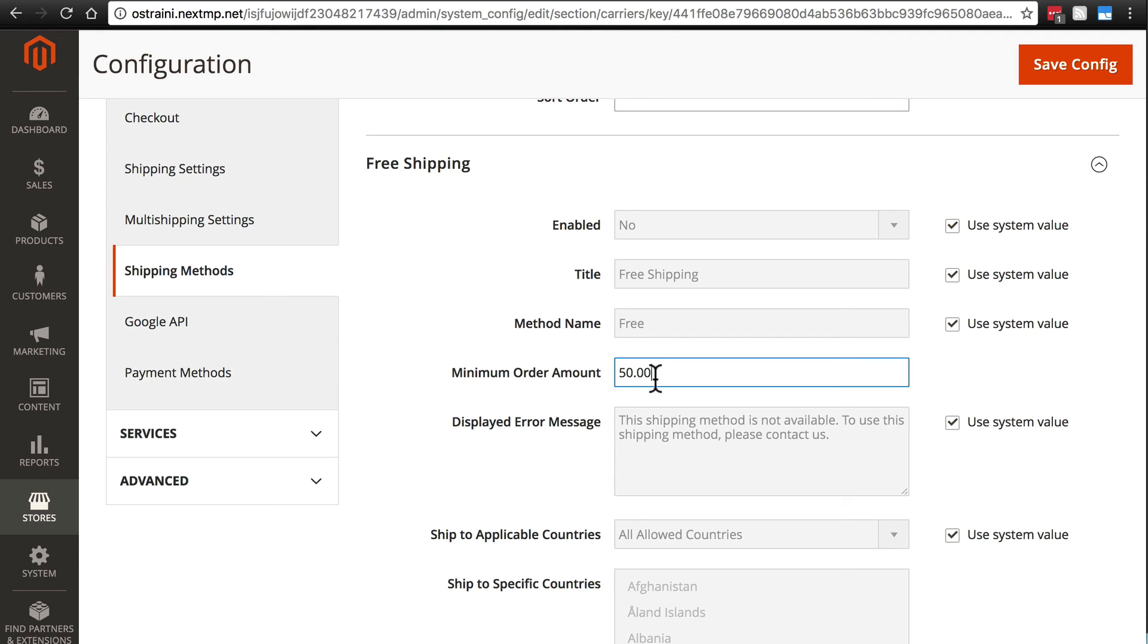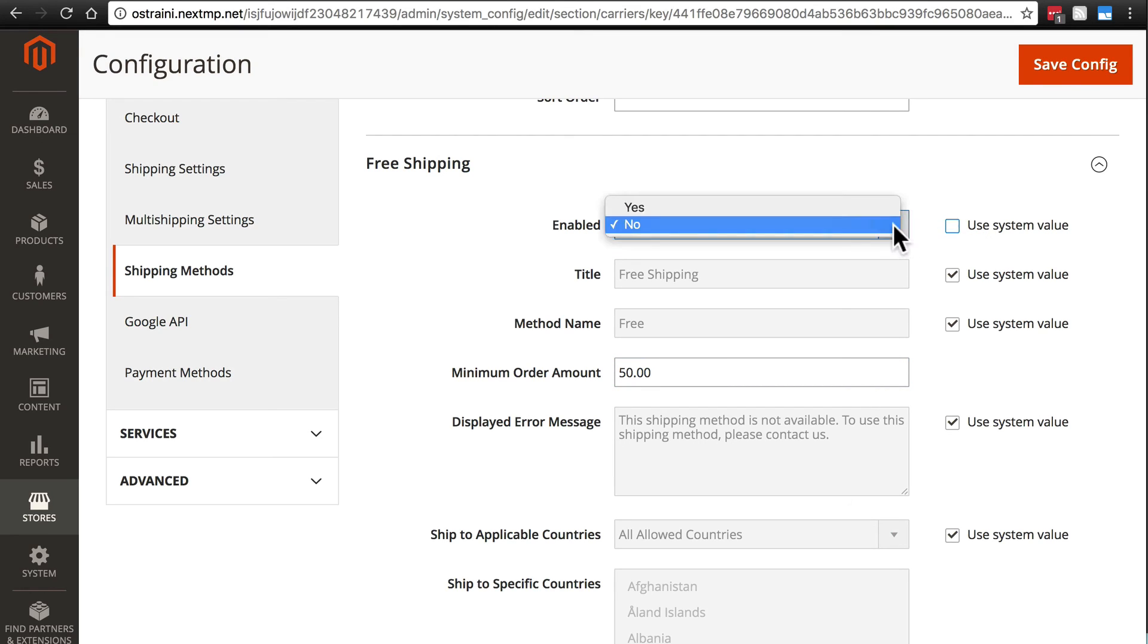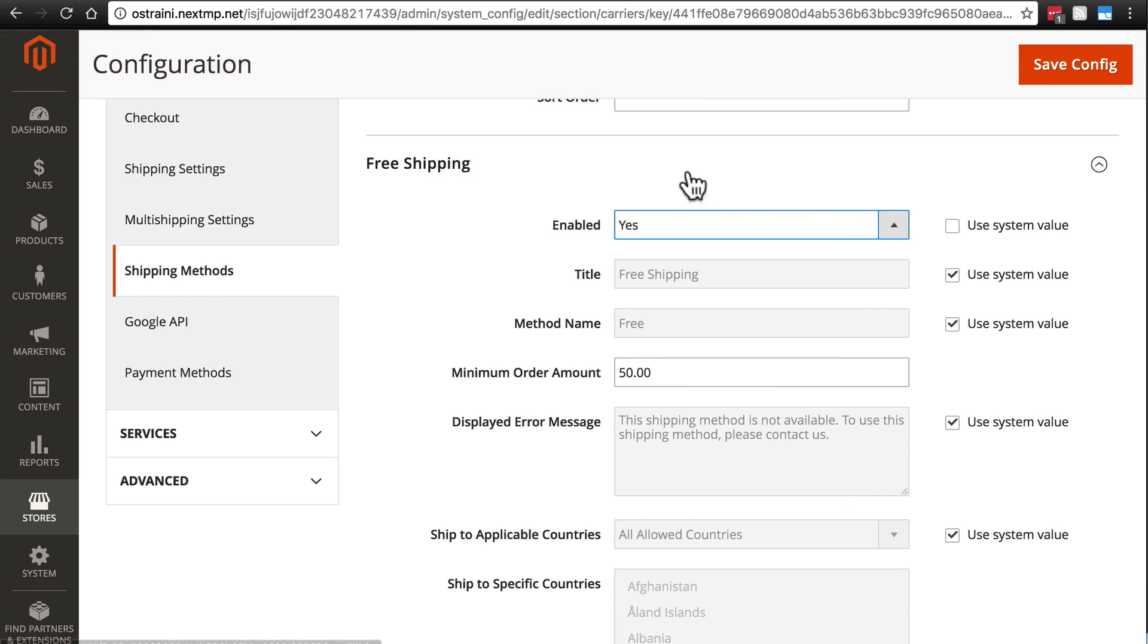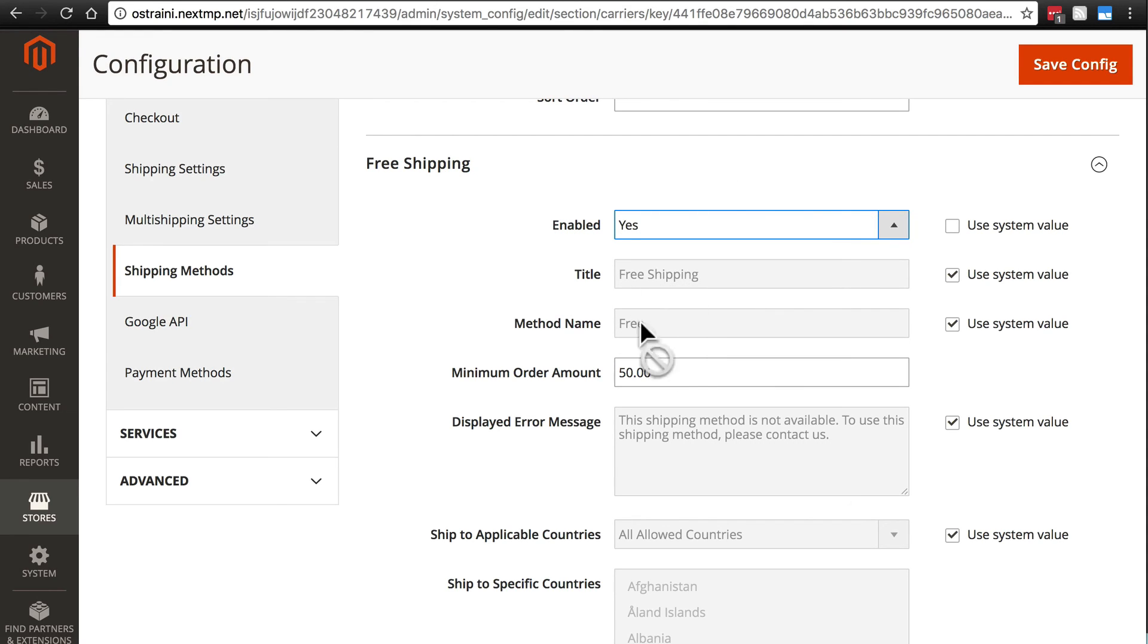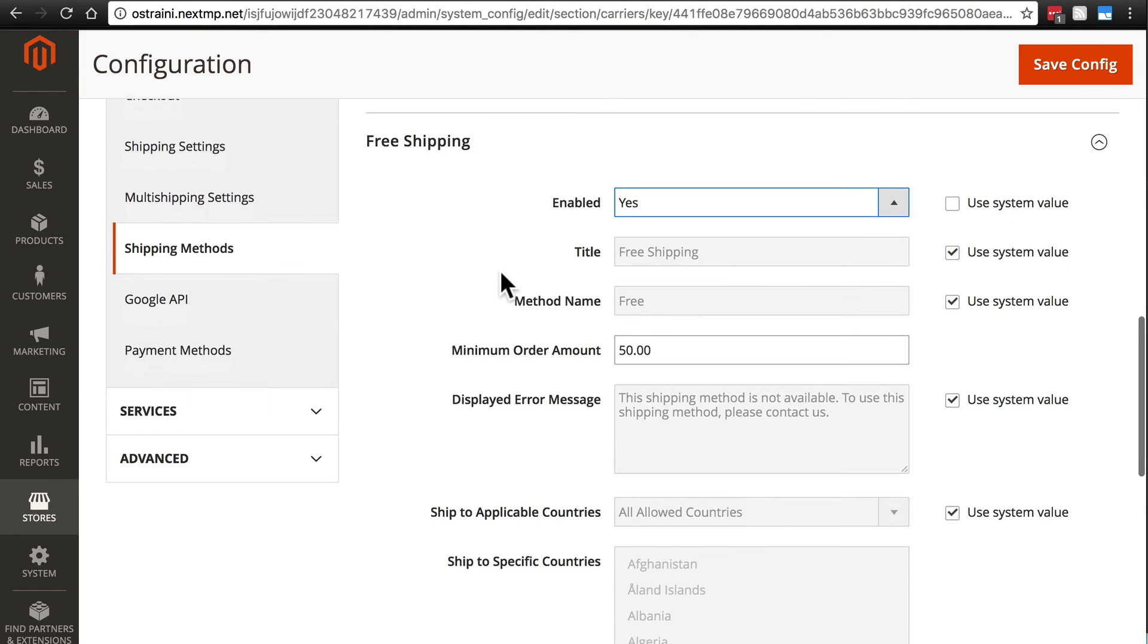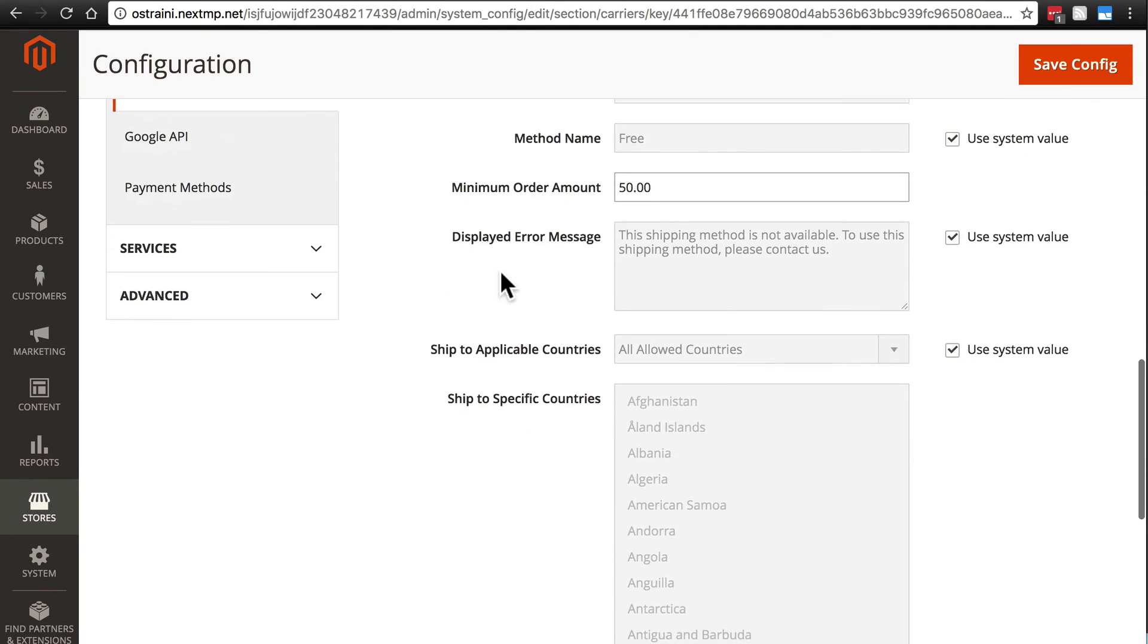Of course if we do want this to be allowed we need to enable it so instead of no we're going to deselect use system value and change this to yes. And then we have free shipping and free. These are the words that the customer is going to see. Pretty self-explanatory there.